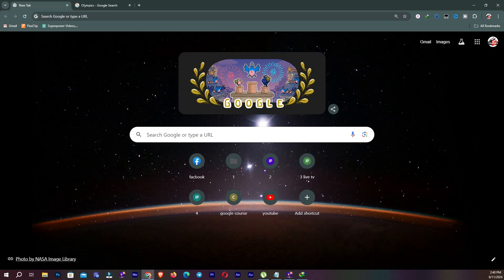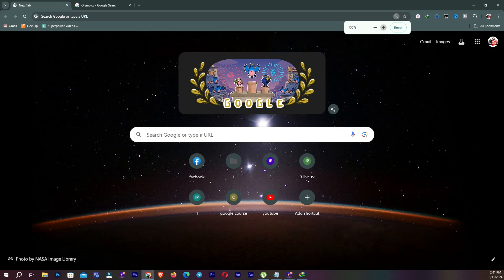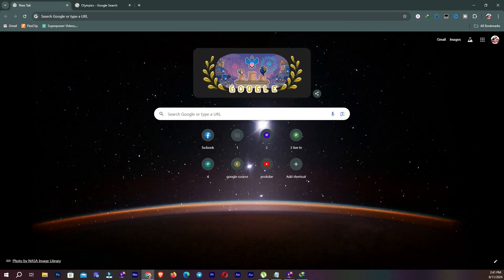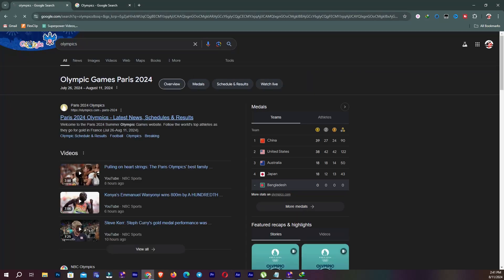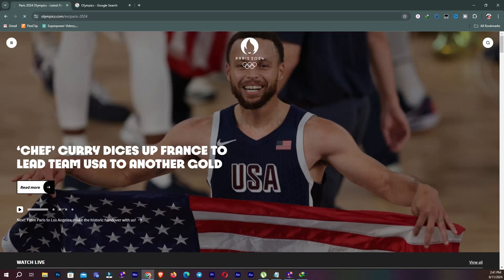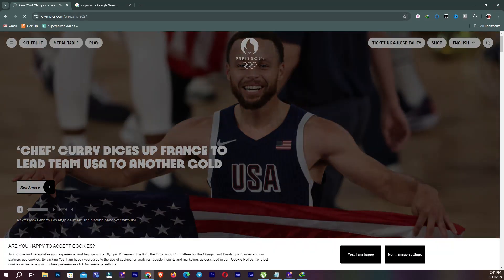Now I'm going to talk about this area. You can see this icon — my zoom is at 125 percent. If I click on it, I can zoom in or zoom out. You can also make a bookmark from here. If I go to a website, I can easily bookmark it by selecting this option.